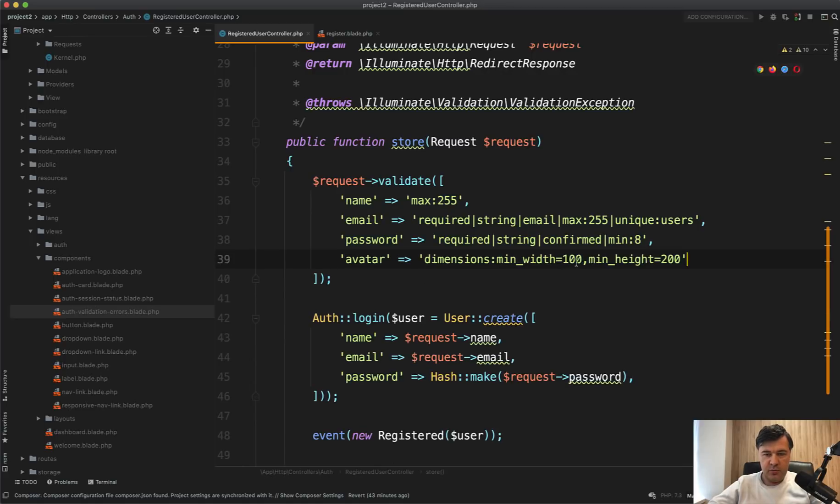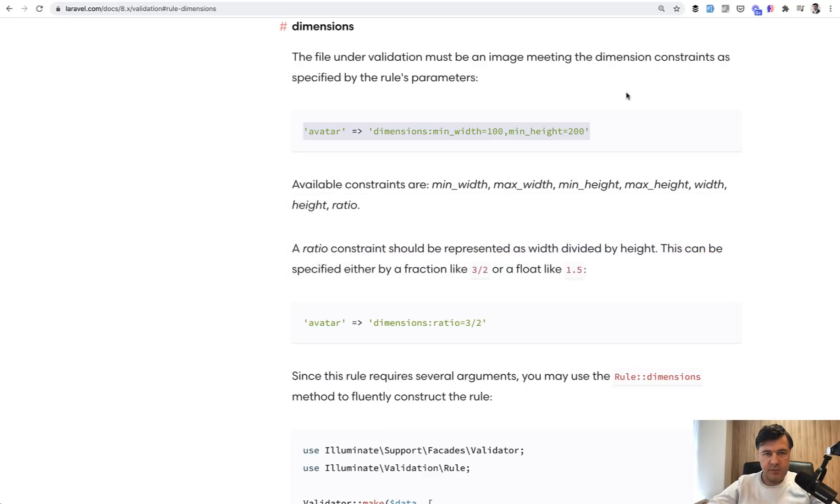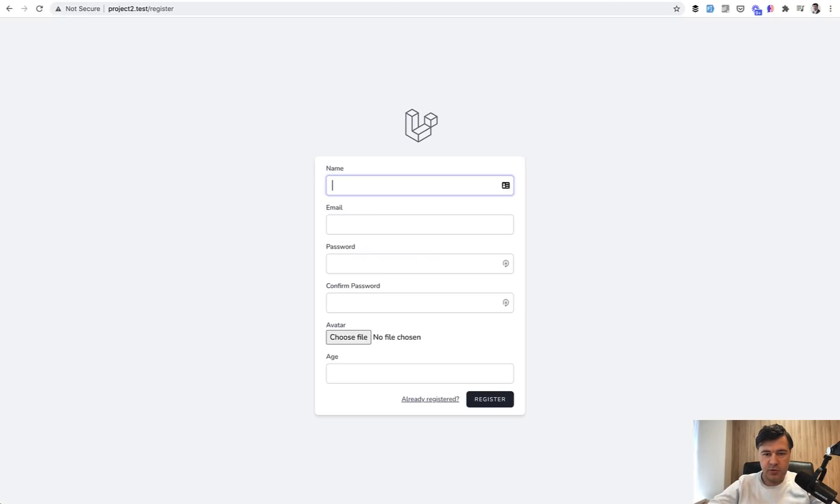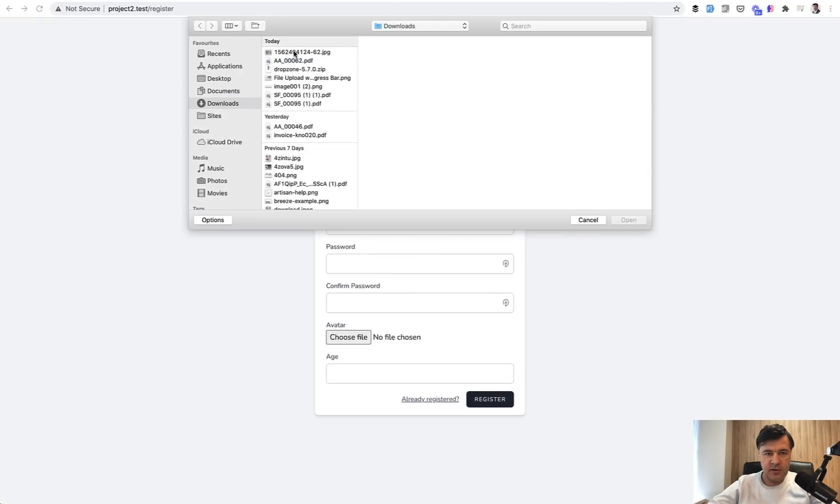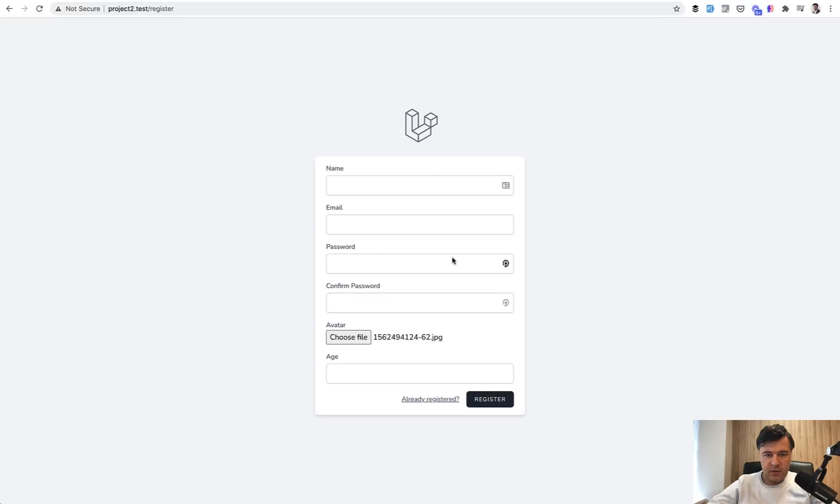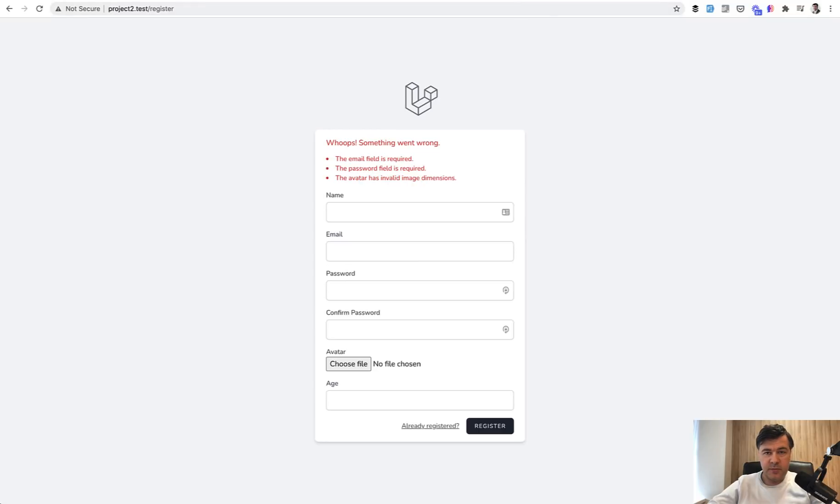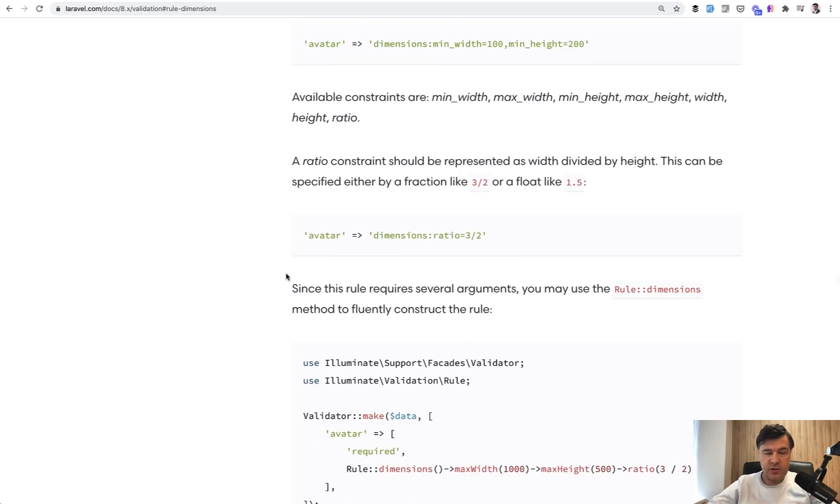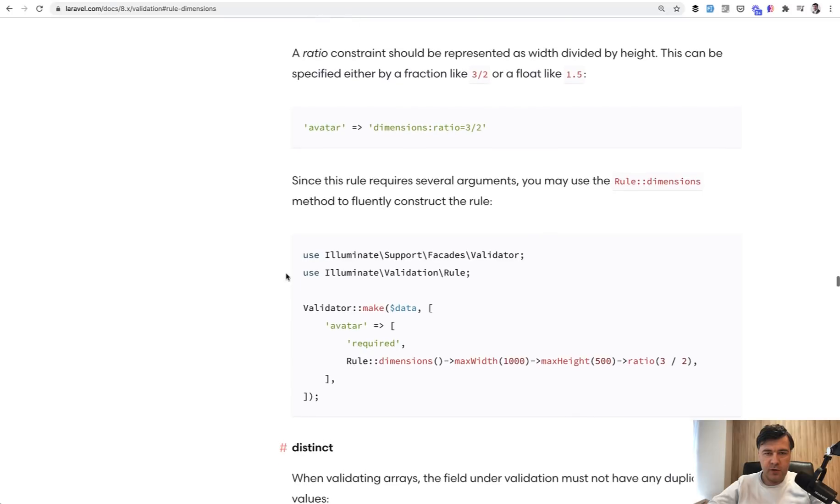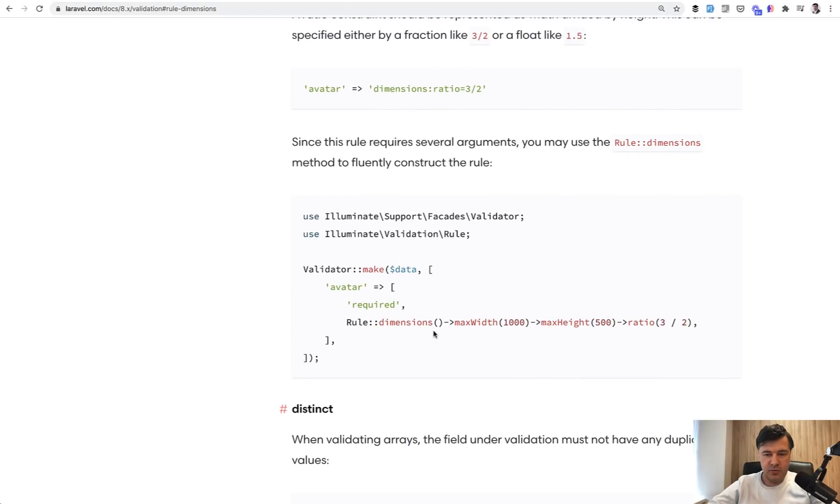for example, 1000 and height 2000. Let's put it in and try to upload something smaller than this. This is an image, we register, and the avatar has invalid image dimensions. Or you can specify the ratio like three to two. Also another example of official documentation, you can combine the rules. So max_width, max_height, and ratio as well.